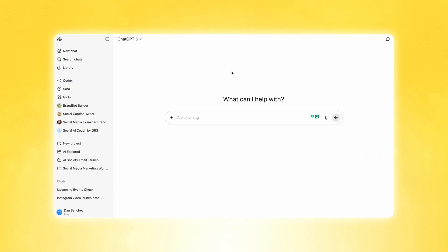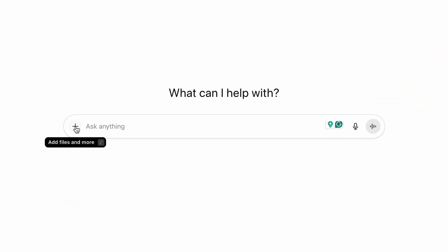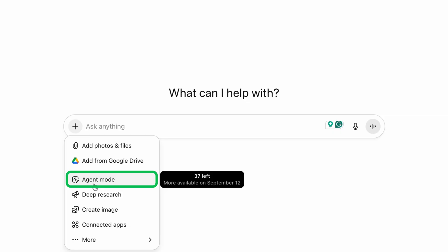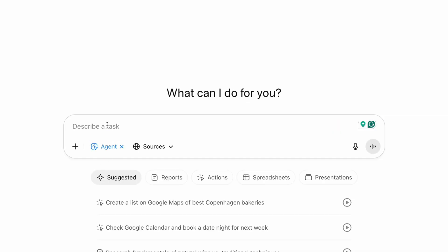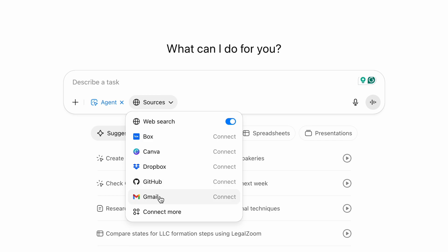If you're logged into ChatGPT, go to the Ask Anything bar and click the plus button on the left-hand side. You'll notice there's an agent mode feature right there — go ahead and click on it. This is where you can activate your agent. Once agent mode is selected, a new tab called Sources comes up. Click on it and you can see all the different hubs and tools it has access to, like Box, Canva, Dropbox, GitHub, Gmail, and many more.